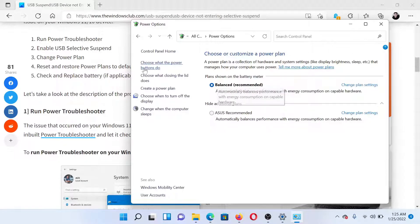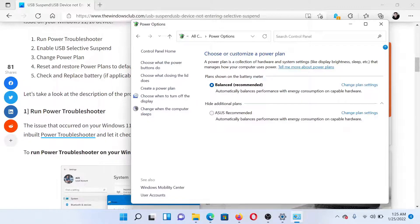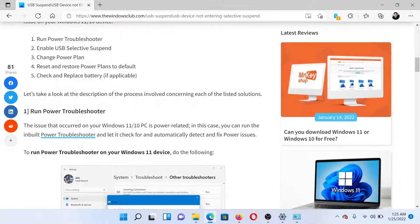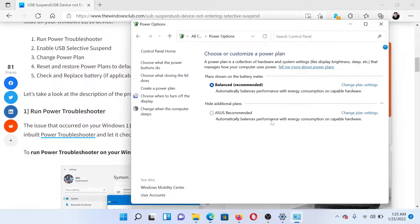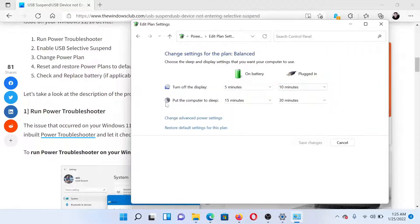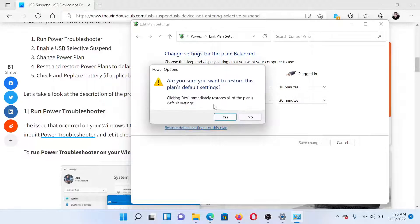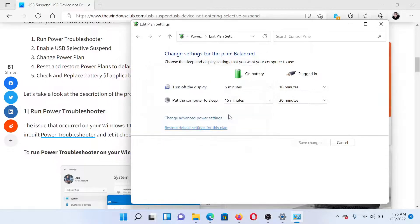The next solution would be to reset and restore the power plan to default. Click on Change Plan Settings. You'll find an option which says Restore Default Settings for This Plan. Click on it and select Yes.